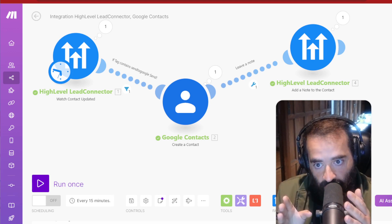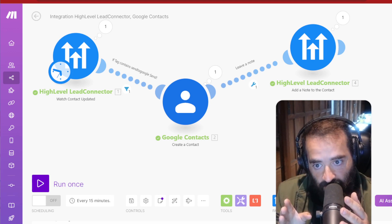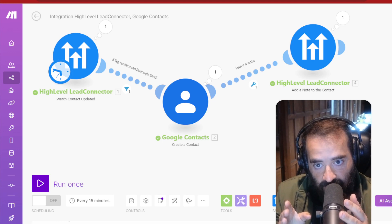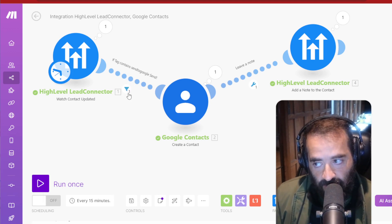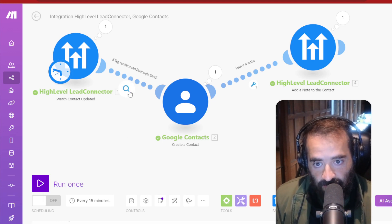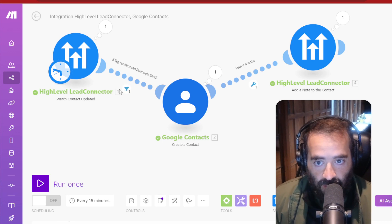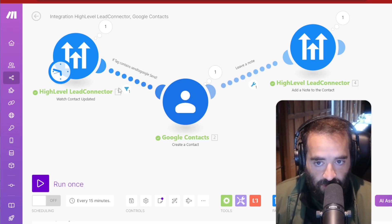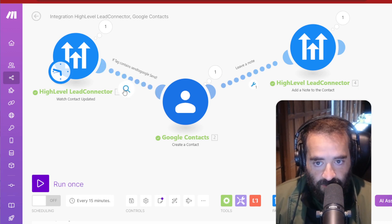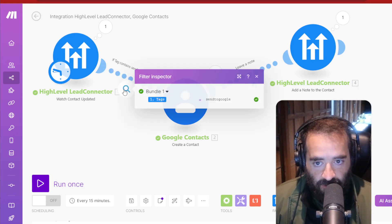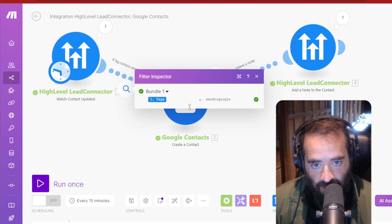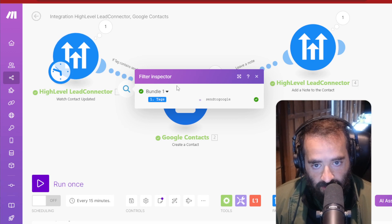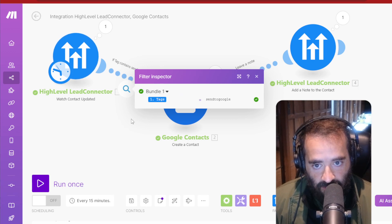Look for anything that changed in my contacts, put a filter in. So this is really key when you're creating this automation is to put a filter in. And I wasn't sure exactly how to do this, but I'll show you the filter right here. The filter is if it has the tag sent to Google, then send it. If not, don't send it. So that's the idea. So it has to have the tag.